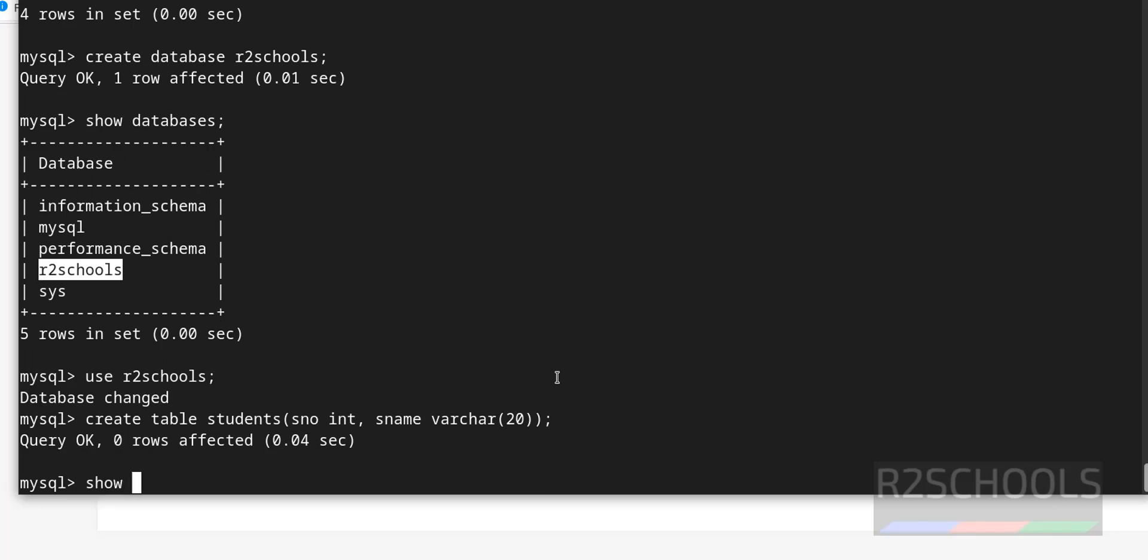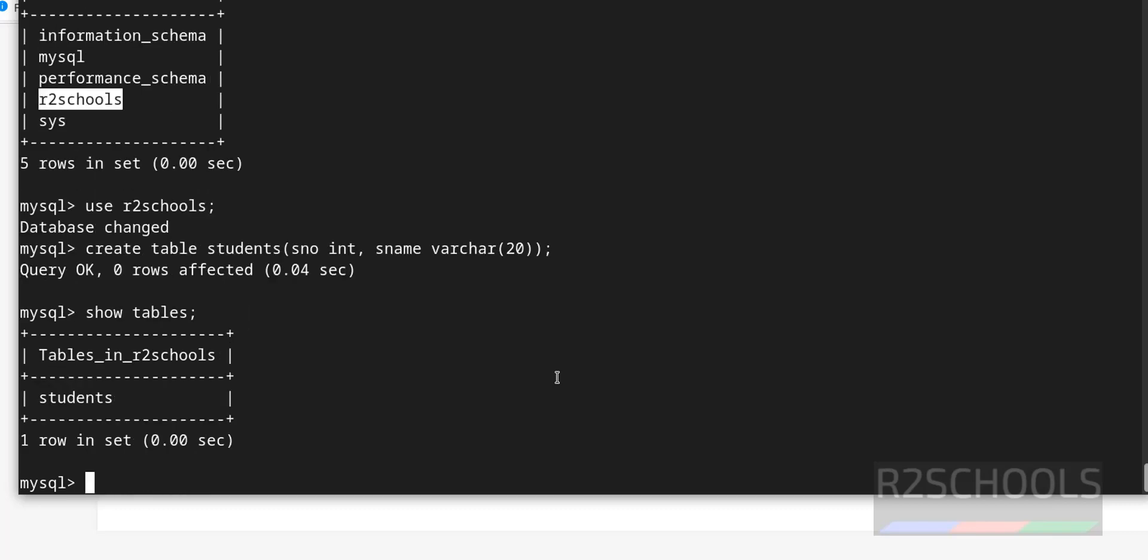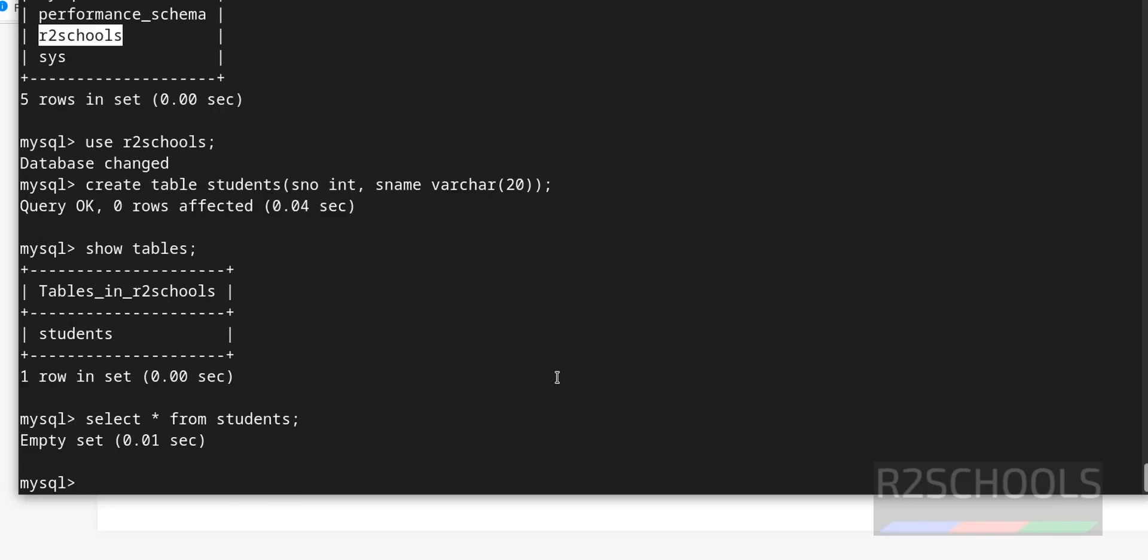Let's verify. Show tables. See, we have created a table. Let's verify the data from this table. It will give blank because we have not inserted data.